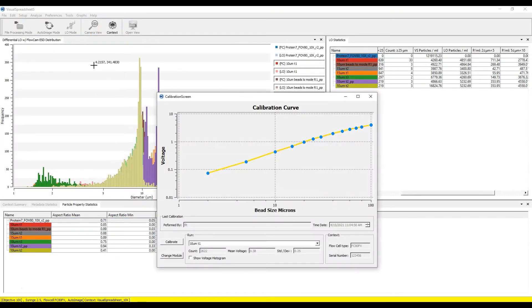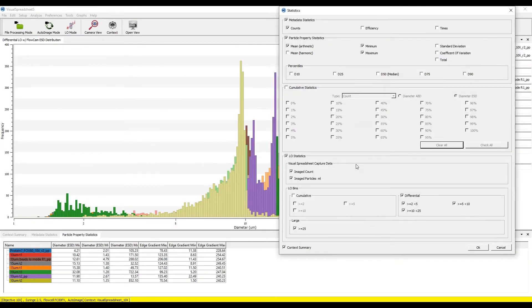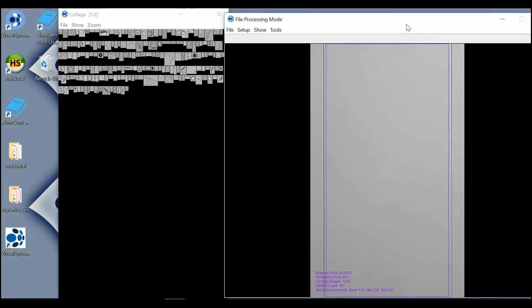With the FlowCam LO, you get the current industry standard in particle analysis combined with FlowCam's state-of-the-art flow imaging technology.